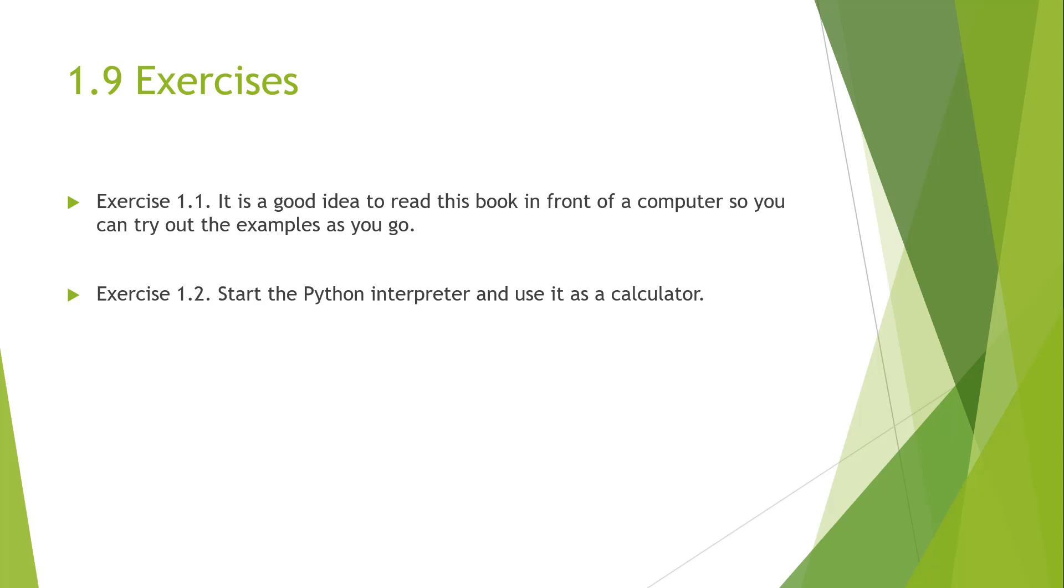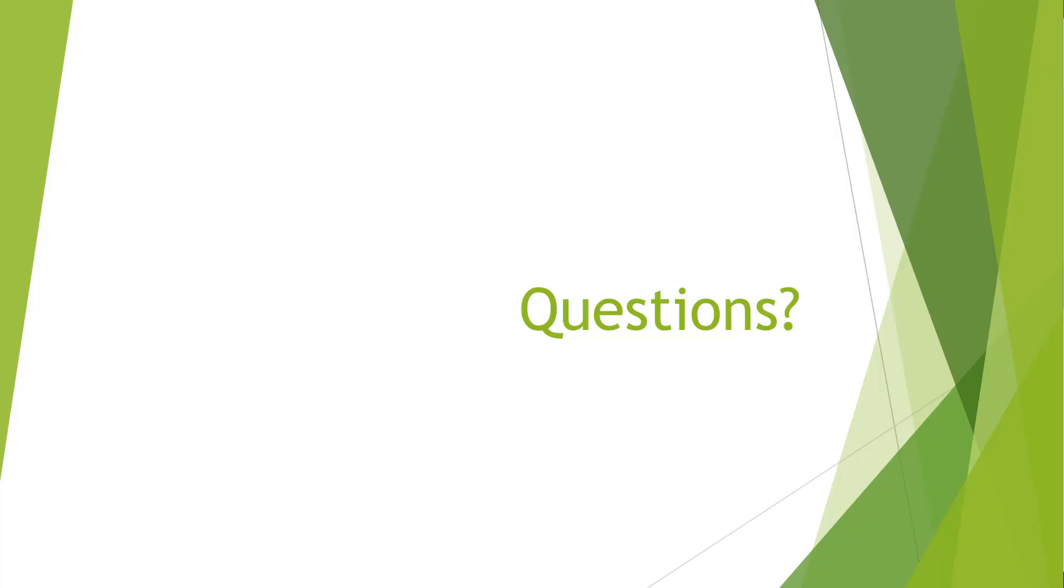We have two exercises at the end of this module. Keep in mind that exercise 1.1: it is a good idea to read the book in front of the computer so we can carry out the examples as we go, like we've done in this video. Exercise 1.2 basically is to start the Python interpreter and use it as a calculator to perform some functions. That concludes this chapter. If you have any questions or concerns, please feel free to reach out and leave me a comment or a question. I'll try to get those answered as quickly as I can. Again, thank you, and I look forward to working with you in later modules.